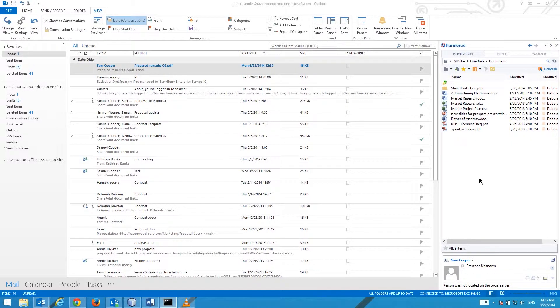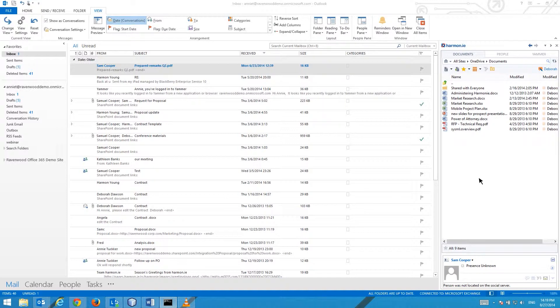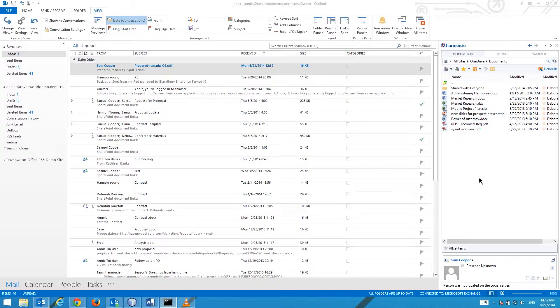Note that you need Office 365 or SharePoint 2013 to share documents with SkyDrive Pro. SharePoint must be configured appropriately in order to share documents with people outside your company.